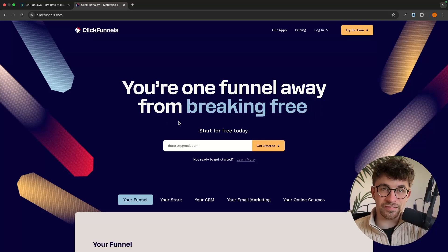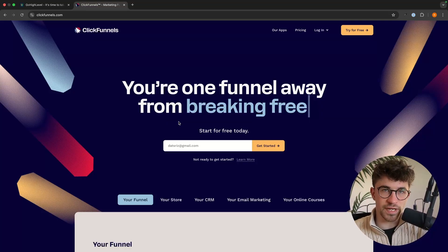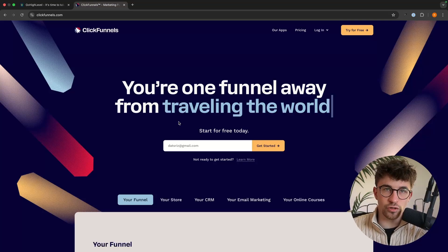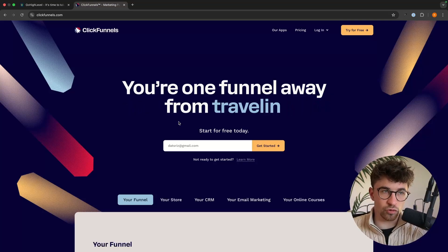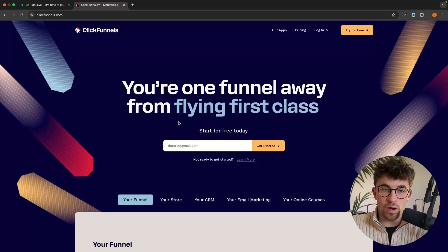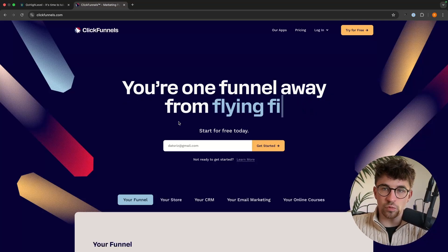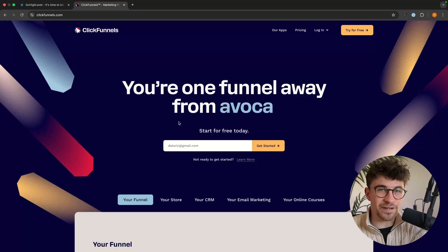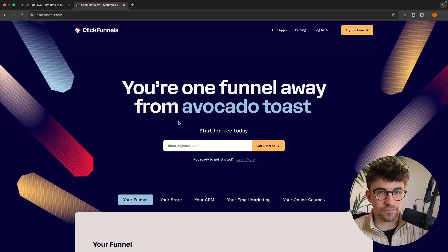One of the best benefits that you get with ClickFunnels is actually the person who founded it, which is Russell Brunson. If you are a digital marketer, this guy is one of the main benefits for going with ClickFunnels.